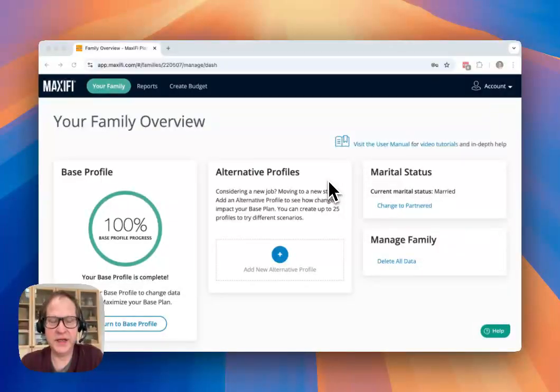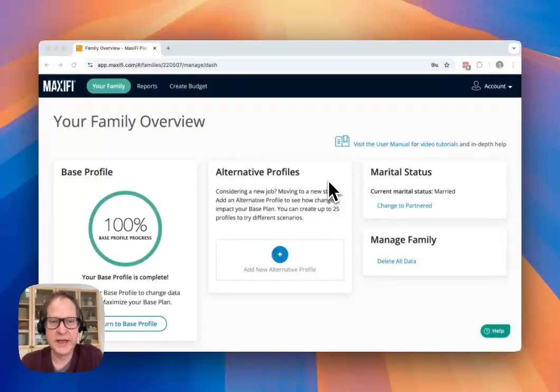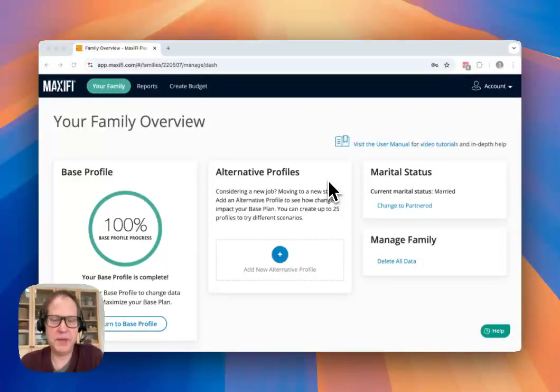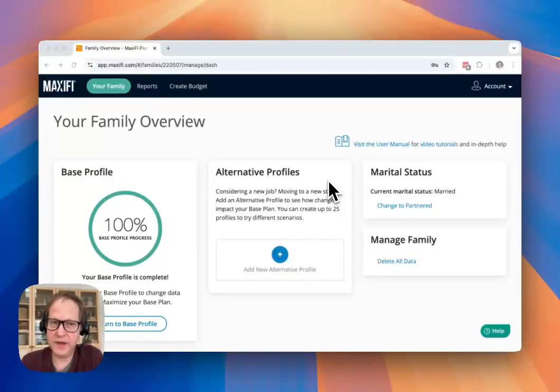Welcome back to the Maxify Getting Started video series. I'm Ed O'Connor-Giles, CTO for Maxify. And in this video, we're going to run a base plan for your profile. This is where it really starts to get exciting.